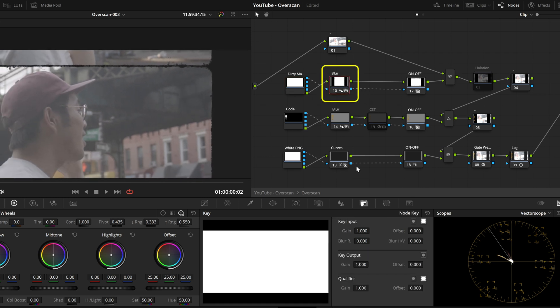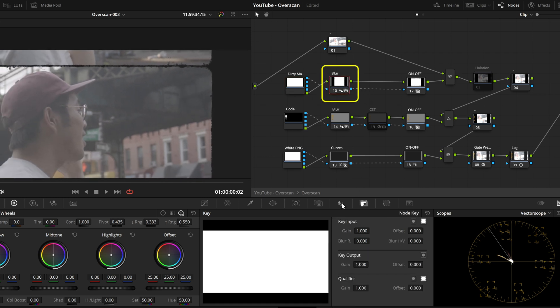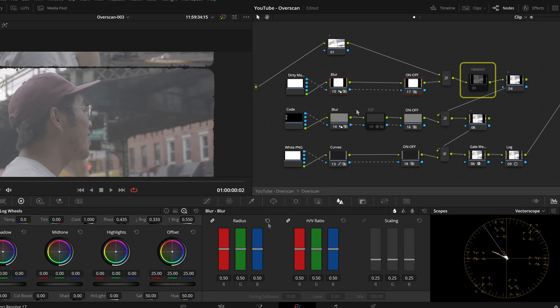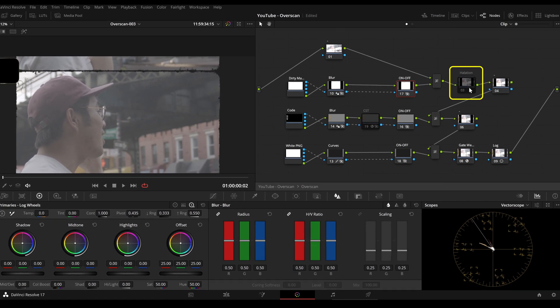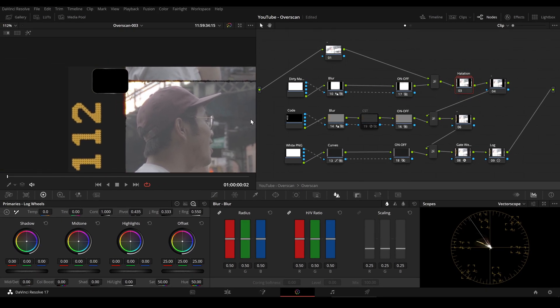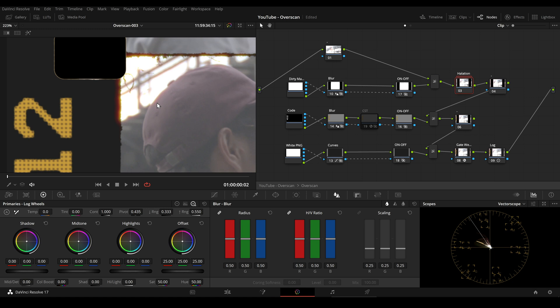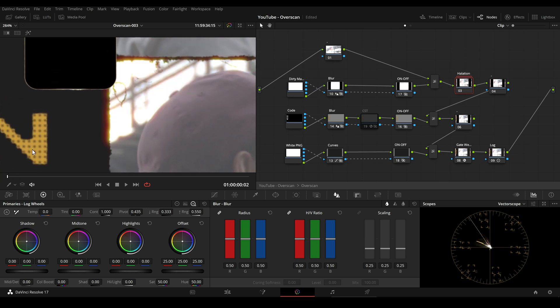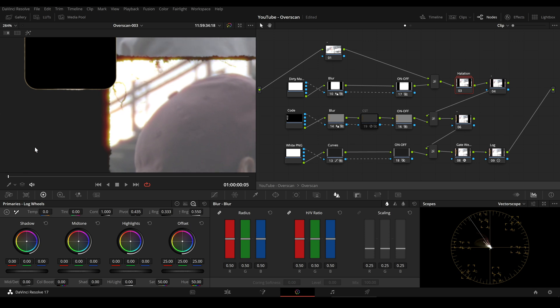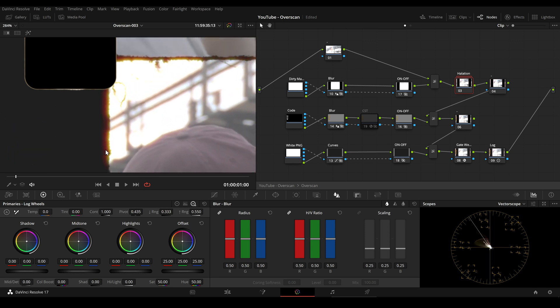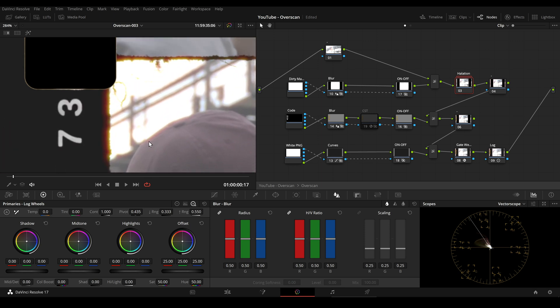In the second node, we can blur the dirty matte to our liking. I also added some halation power grade to the node tree and if we look closer, we can see that the halation only has an effect on our image and our dirty matte. But it's below the sprocket holes and above the edge coats.